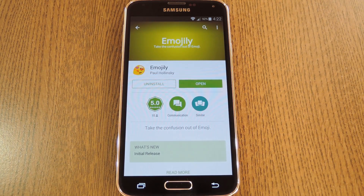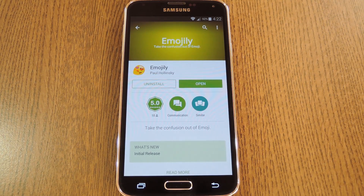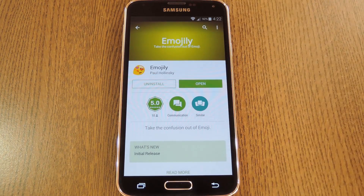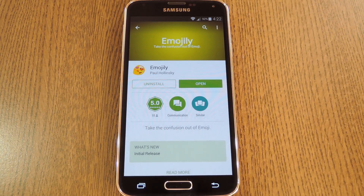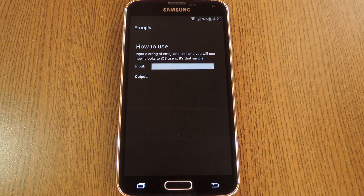So developer Paul Holinski created a nifty little app that'll let you see exactly what your outgoing emojis will look like when you send them to an iPhone user. The app is called Emojily, and it's available on the Google Play Store for free. Search it by name to get it installed, then we'll see what it's all about.